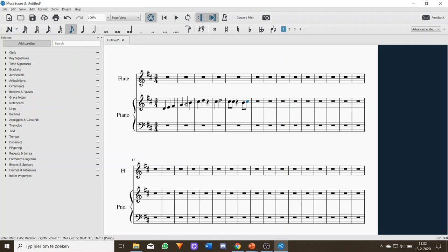You can see the difference: eighth note is 4, quarter note is 5, half note is 6, whole note is 7. Once you're done, press N again.